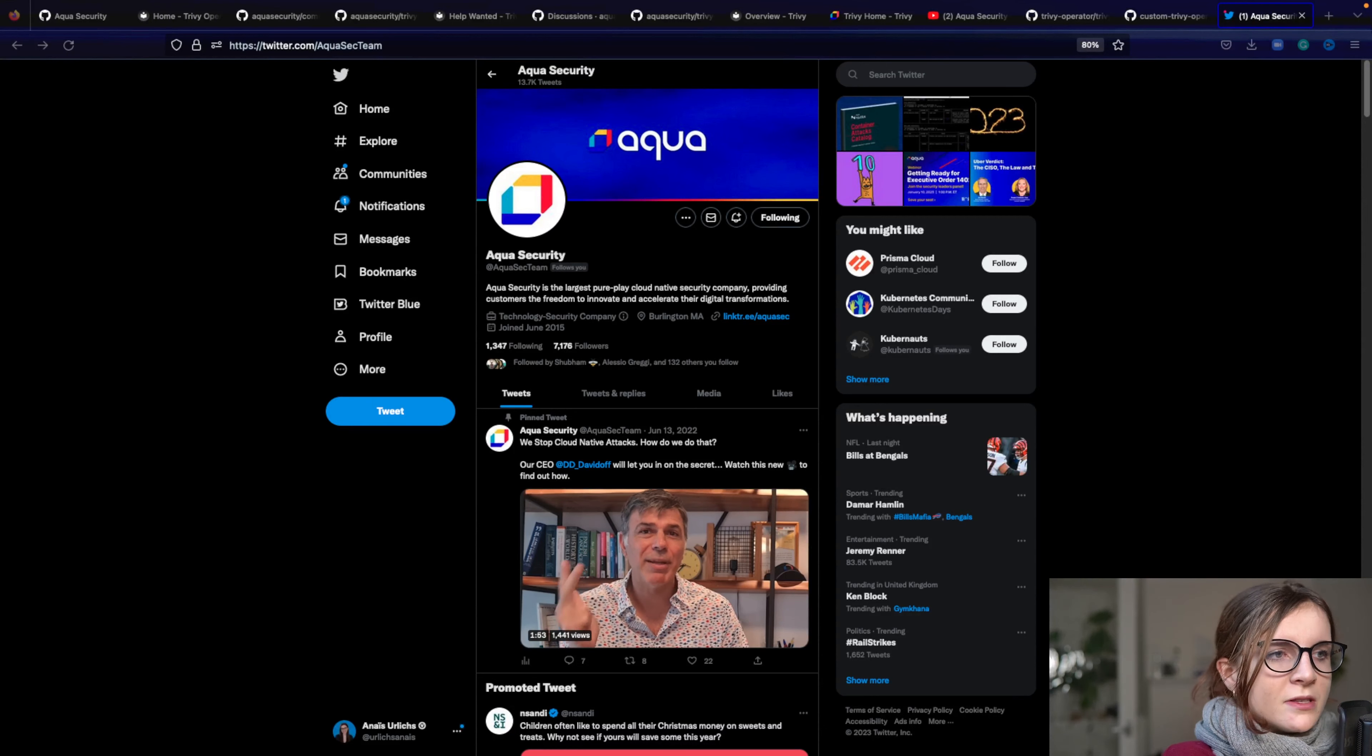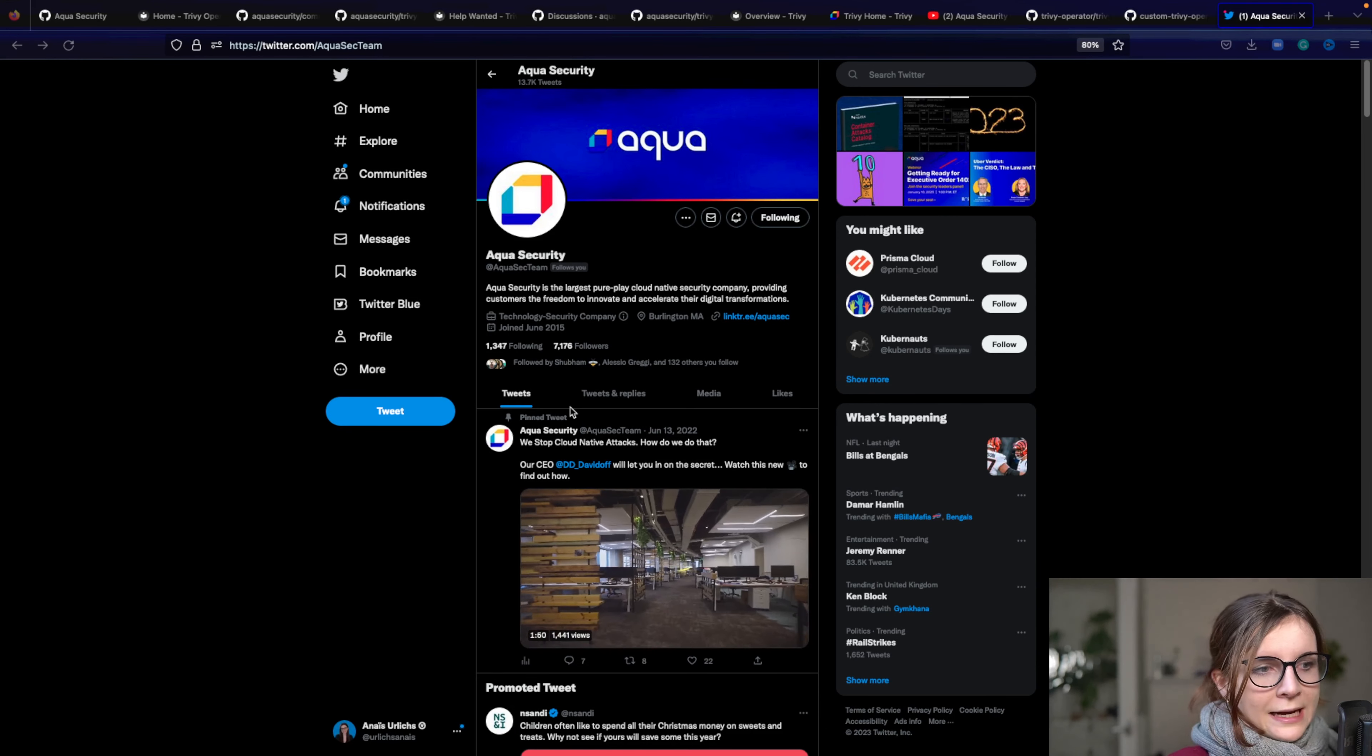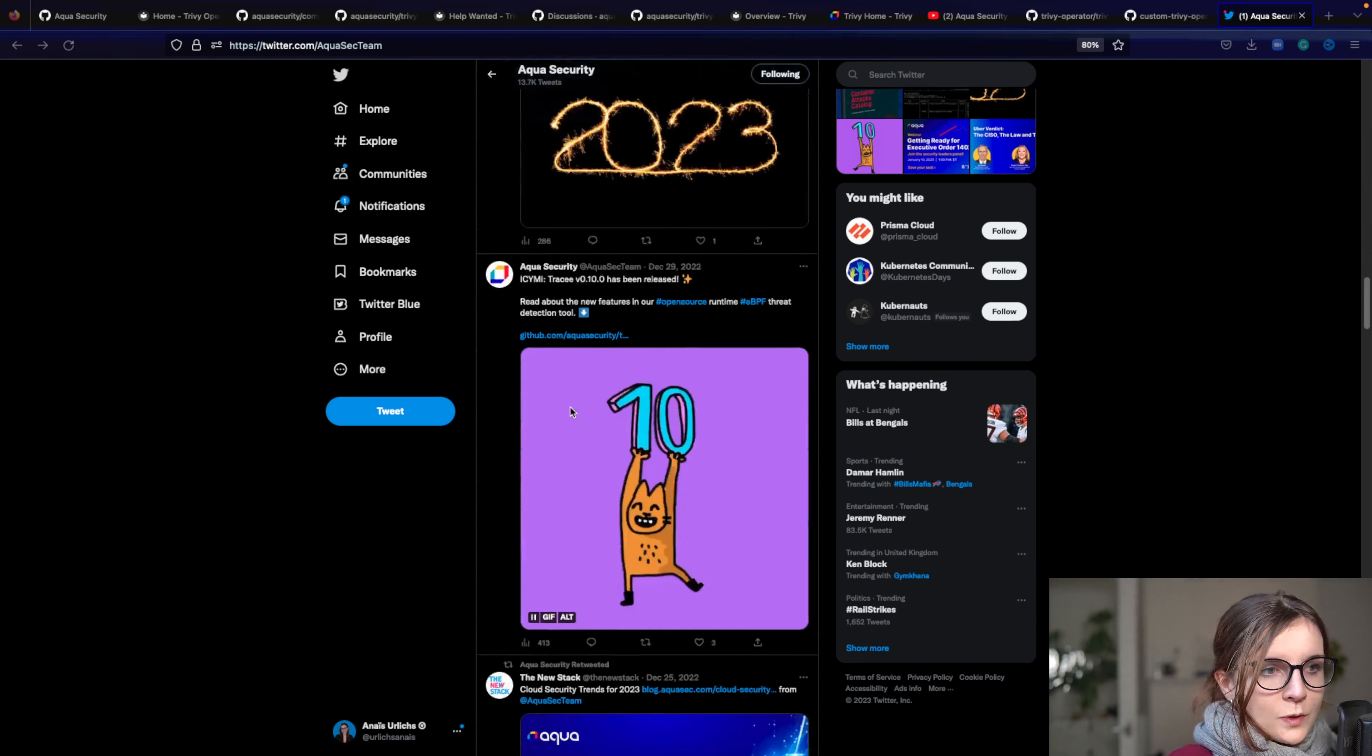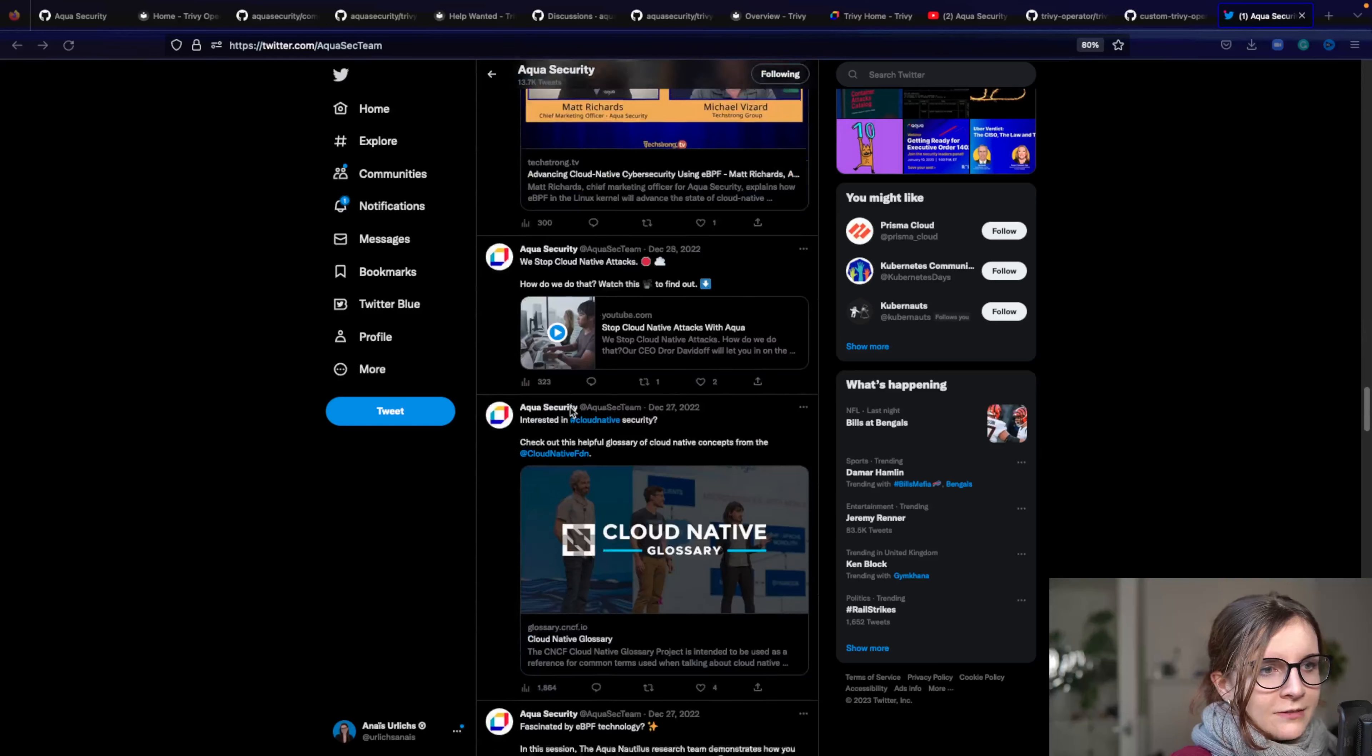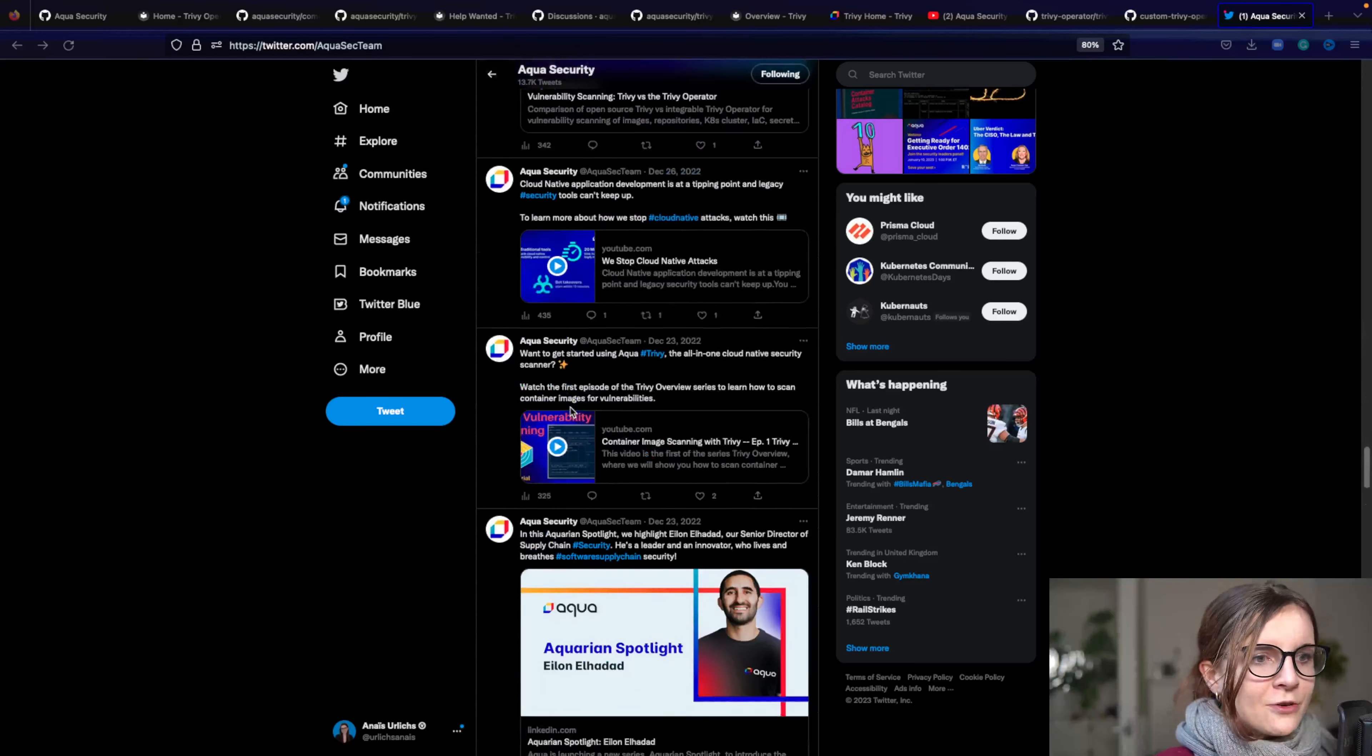Now here's some other resources where you can find always something new about Aqua and about Trivy, where we post about Trivy. The first one is the Twitter account for Aqua security, where they share tweets from also the open source team, where they post news.